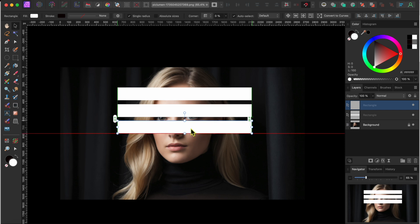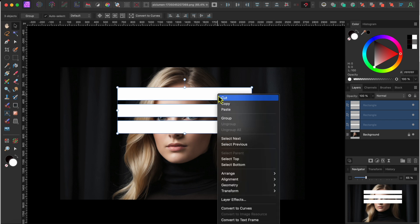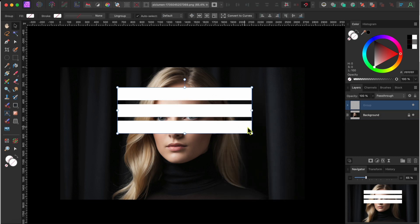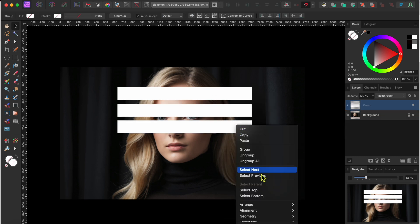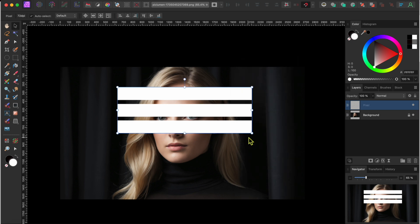Okay, now I want these all in a single pixel layer. One way to do this is to select all three rectangles by clicking on them while holding the Shift key. Then, I'll right-click on them and first scroll down to Group. Then, I'll right-click on the group and scroll down to Rasterize to put them into a single pixel layer.